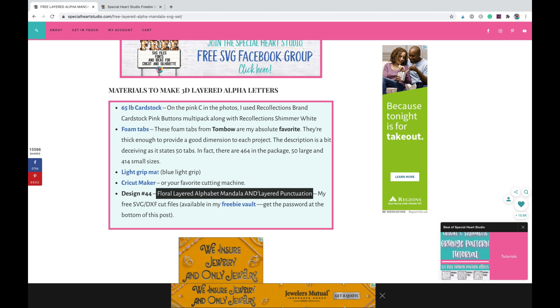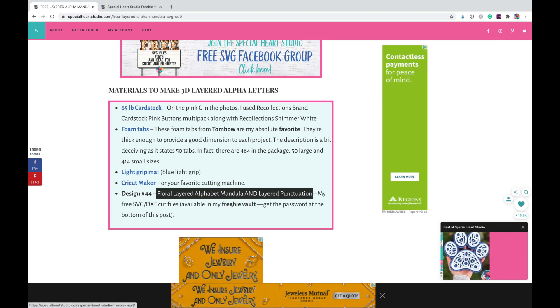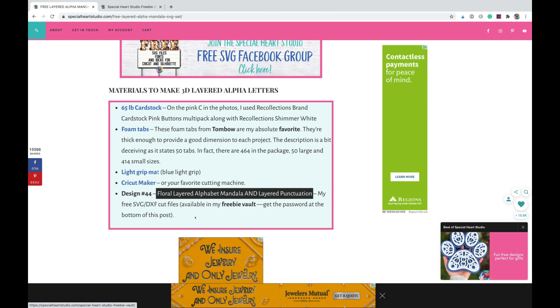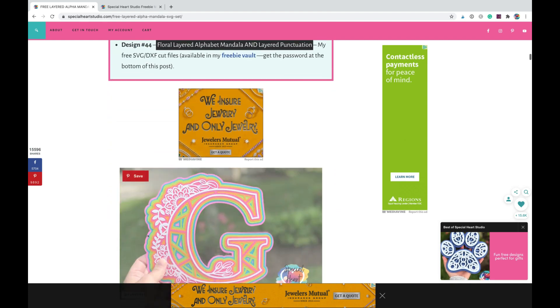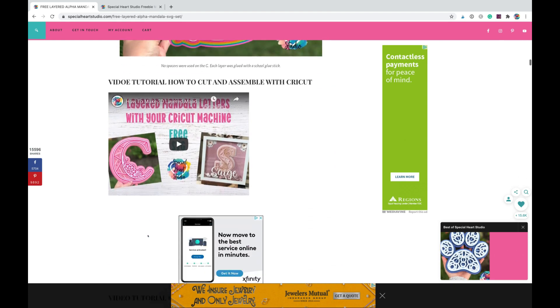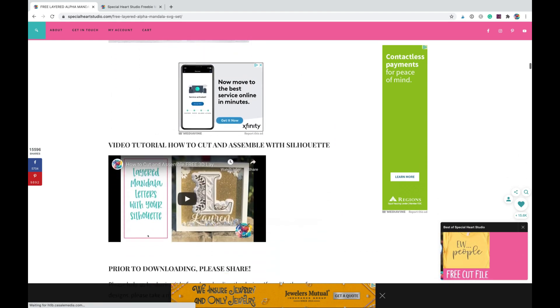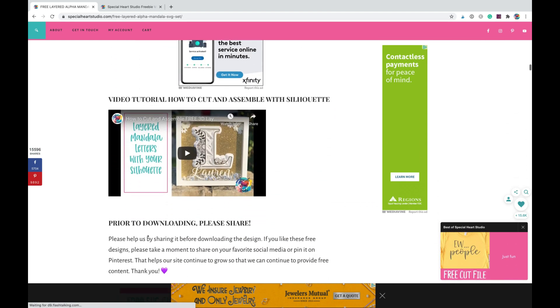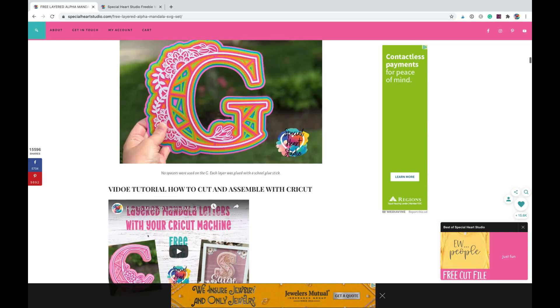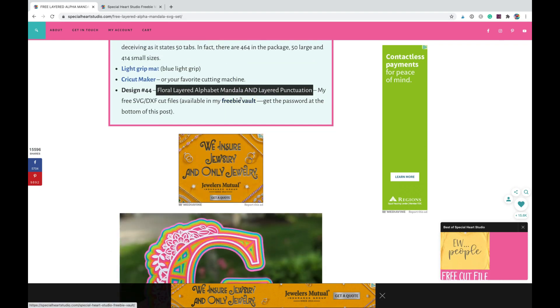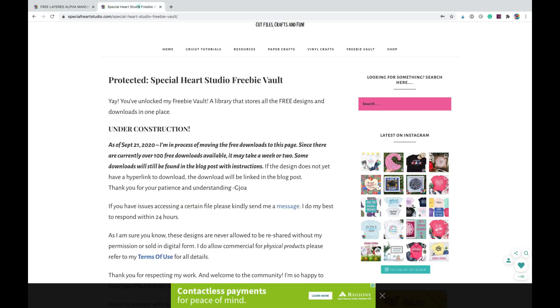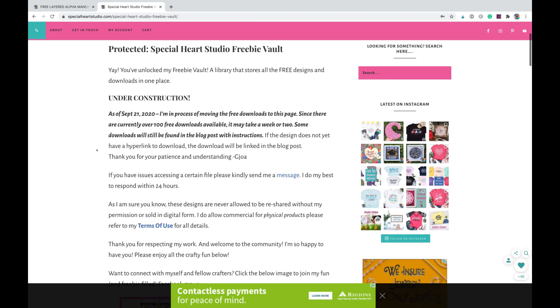When you know that, you can click the link here to get to the freebie vault. If you don't need the rest of the directions on how to assemble, you can always come back to those. But the link will take you to the freebie vault.